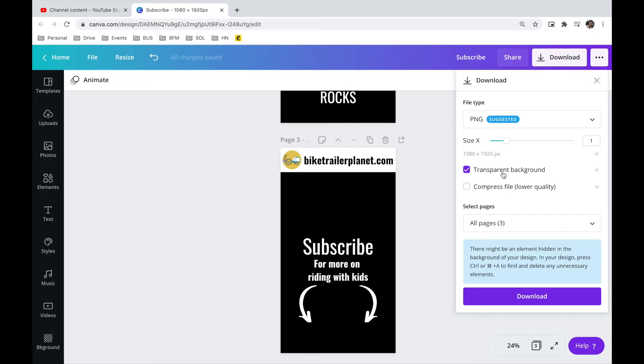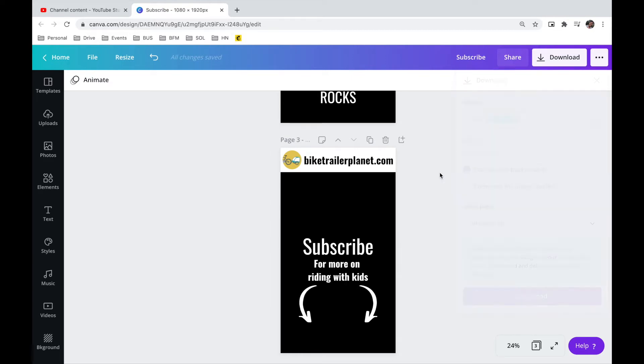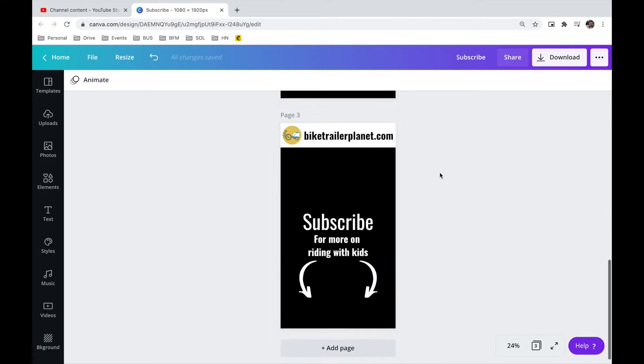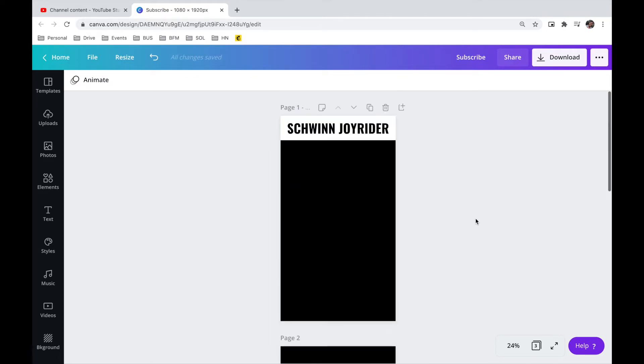I think it's really worth getting the pro subscription just because I use it for all kinds of things, personal things, business work. If you want a link to that, I'll put it in the description below.